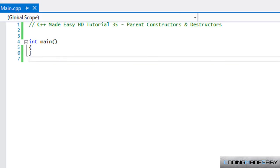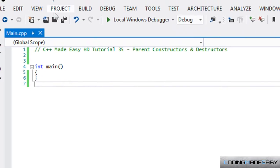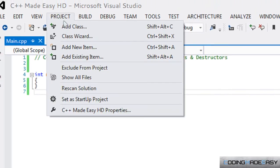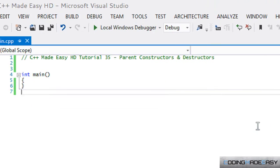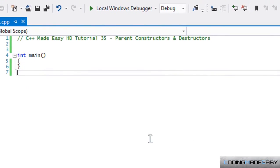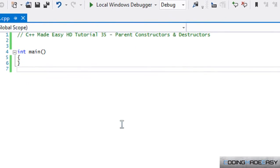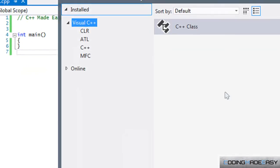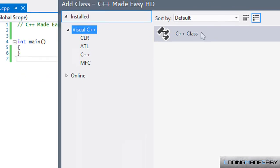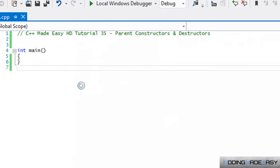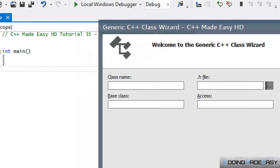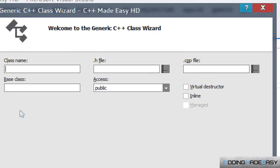In Visual Studio, if you go to Project and Add Class, you can add a class like that, or you can do Shift+Alt+C to add a class. Double-click C++ class and you'd be greeted with this.